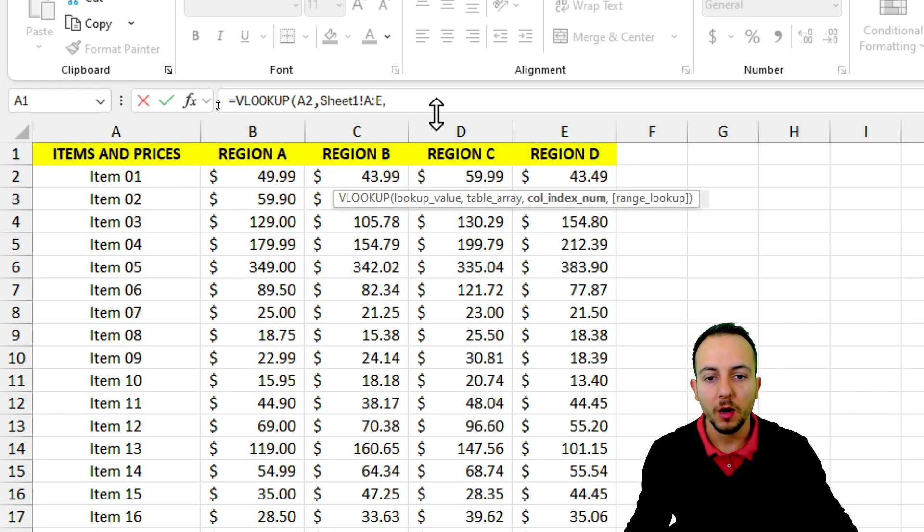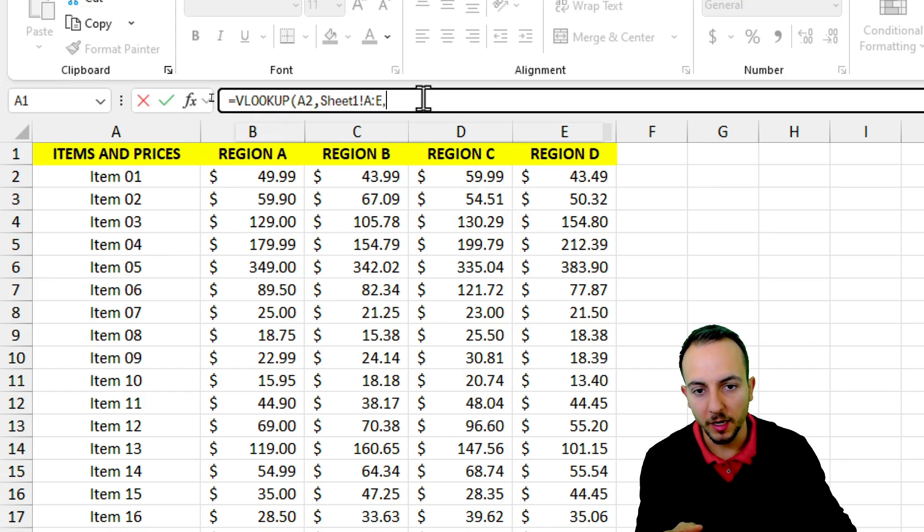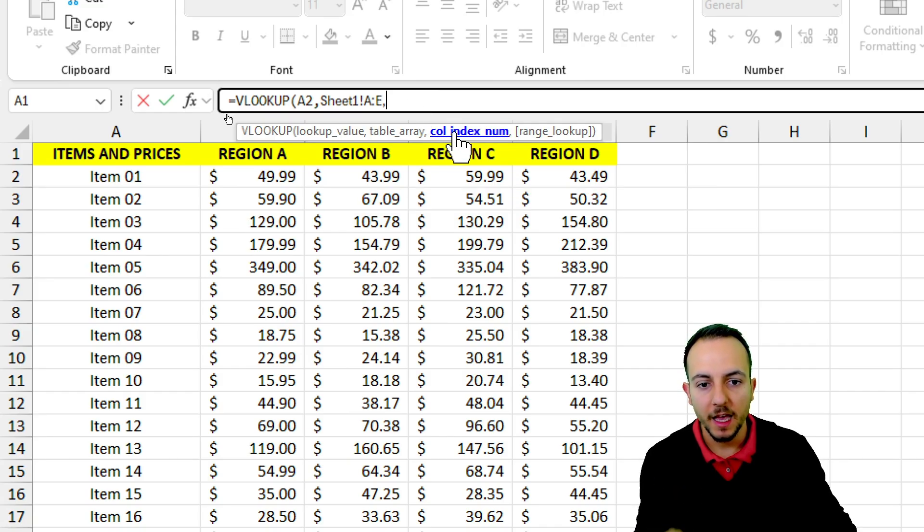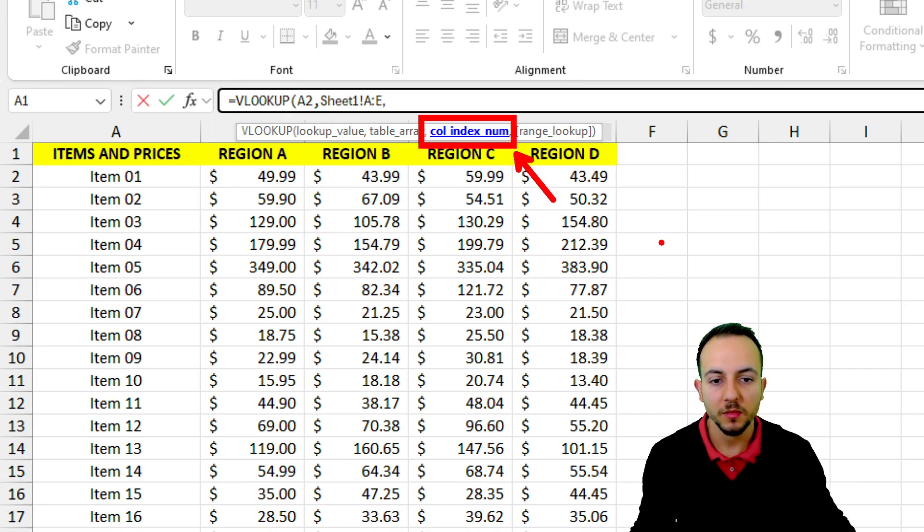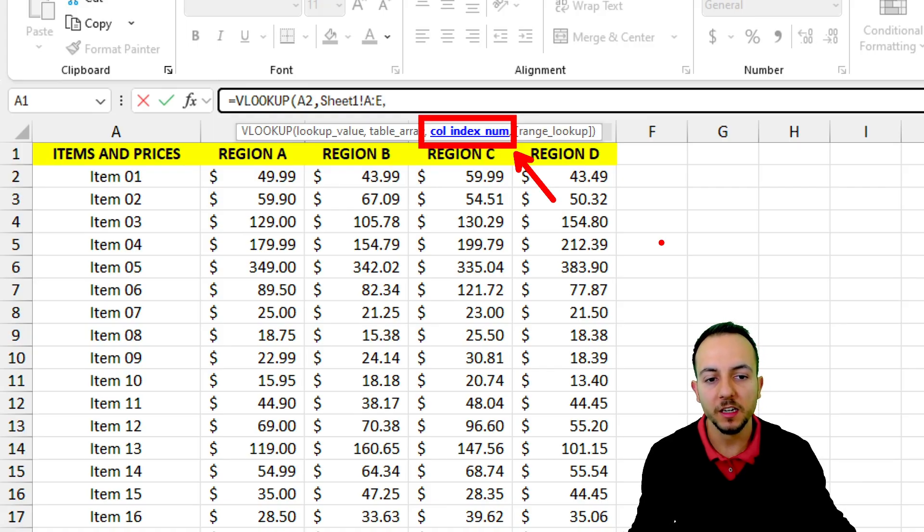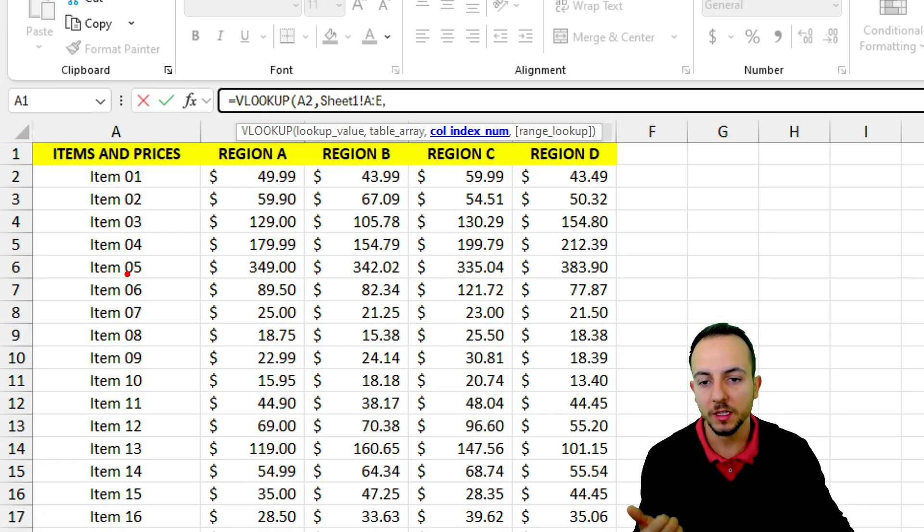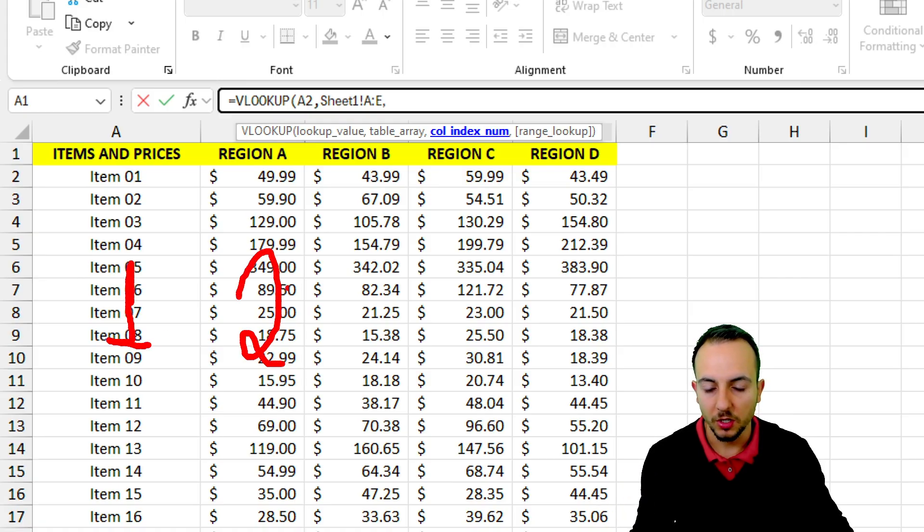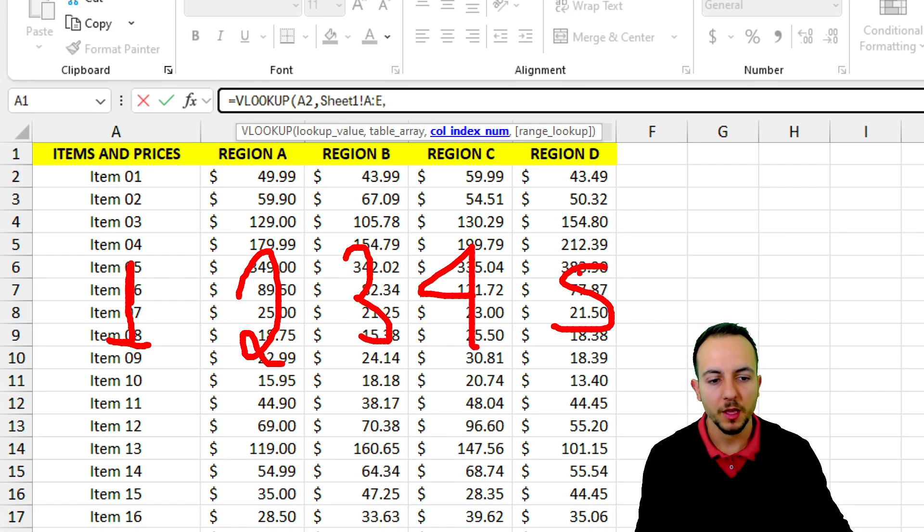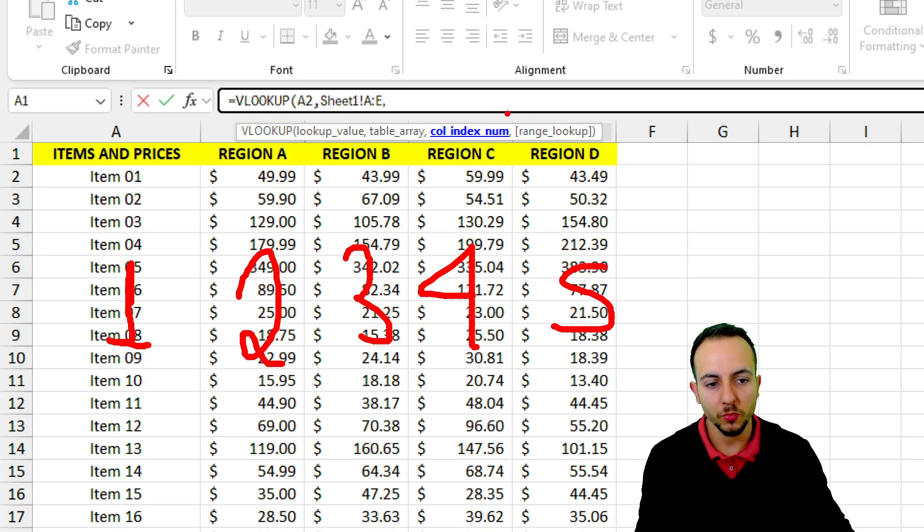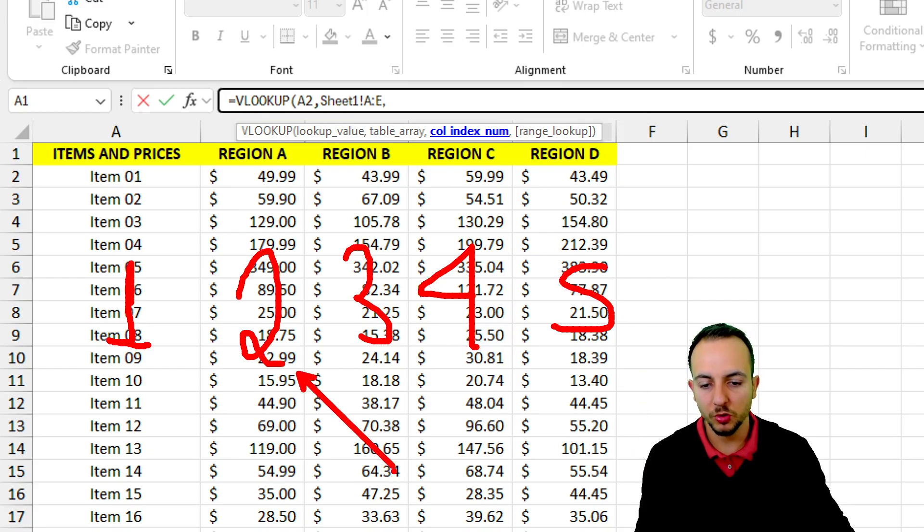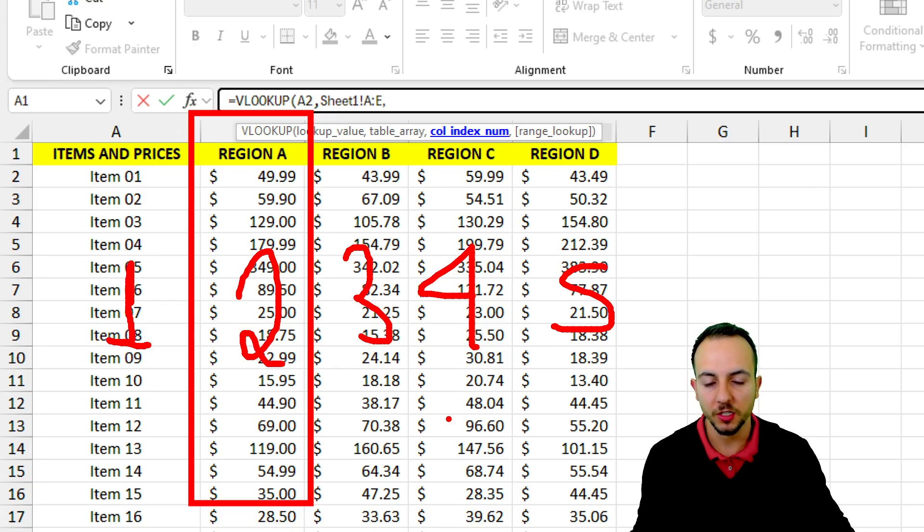Now, look how interesting is this. If I click in the formula bar, I have here the third argument, that is going to be the column index number. And of course it varies because column index number is the number corresponding to the column that I want to return. The first column that I have that I selected is the items, and then the column 2, the 2nd, the 3rd, the 4th, and the 5th. If I use 5 as the number, I'm going to retrieve region D. If I use number 2, I'm going to retrieve region A, and so forth. This is the logic.